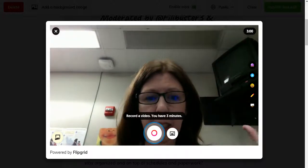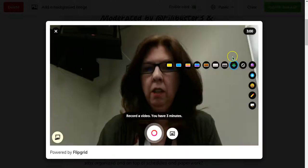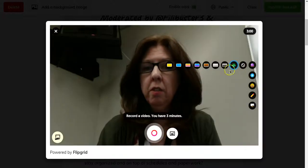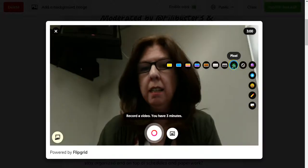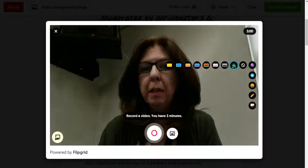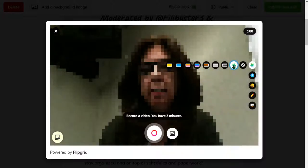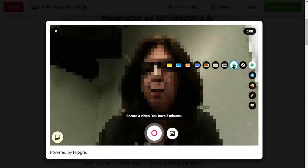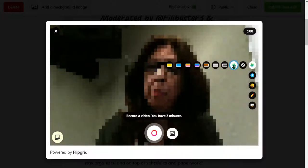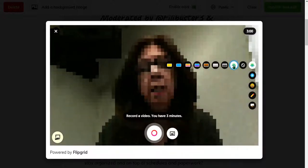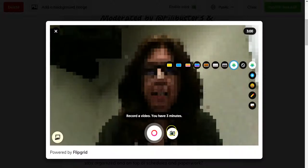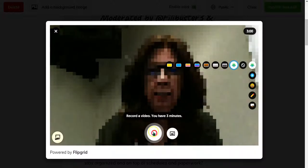Good morning. You have some options over here on this side. I'm going to go ahead and go to Pixelated — so if a student wants more privacy, they can select that. Then you simply record.